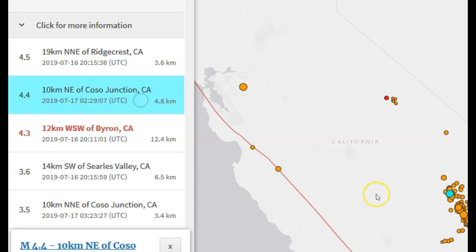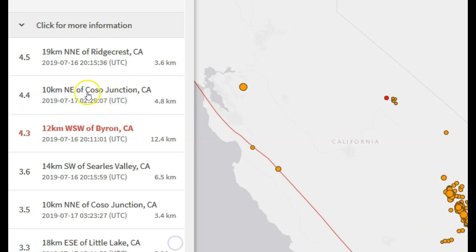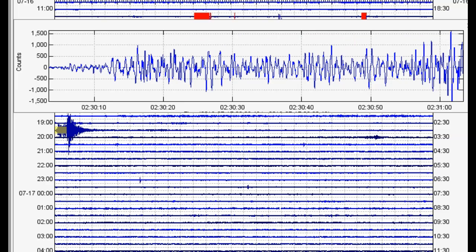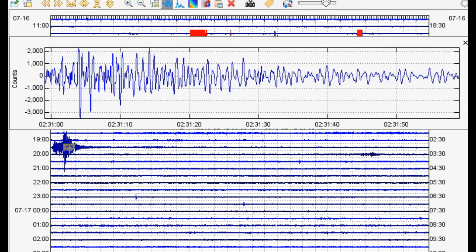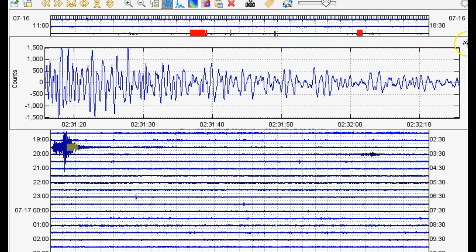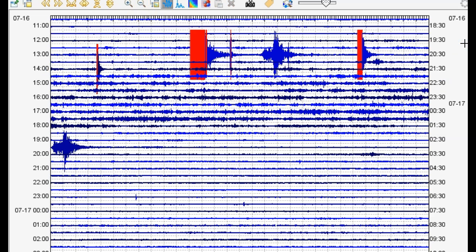4.4 near Coso Junction, right up there on the Coso Volcanic Field — they had a 4.4. Here's the signature from that as well. So activity continues in California, 4s are popping off here and there. Activity seems to be dying down here in Monroe, Washington, so hopefully no major quake is coming — hopefully they were aftershocks and not foreshocks. I did feel an earthquake a few days ago, so hopefully everything stays okay. Hope you guys have a great day. Keep an eye out for that coming spectrogram video. God bless and have a wonderful day. See you later, guys.